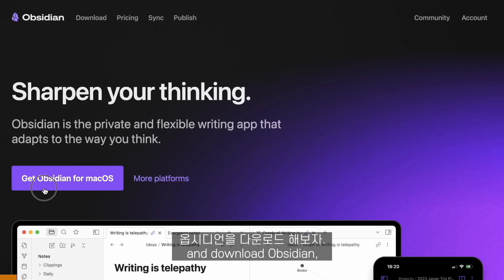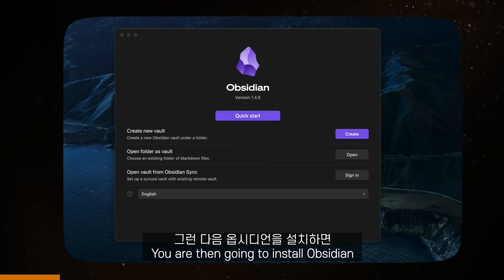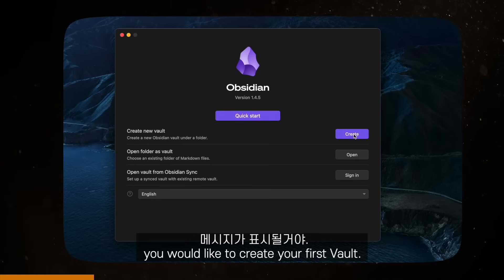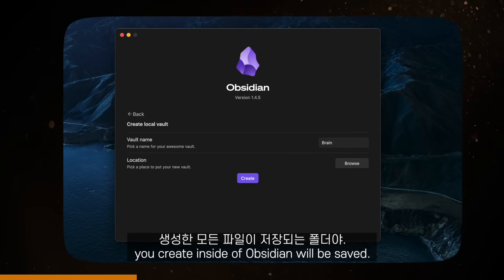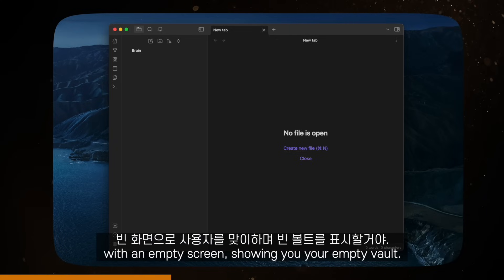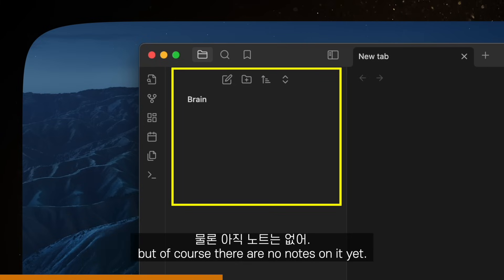After you go to the website and download Obsidian — which is available for iOS, Android, Windows, Mac, and Linux — you are going to install it and be asked on which folder you would like to create your first vault. An Obsidian vault is just a folder where all the files you create inside Obsidian will be saved. After creating the vault, Obsidian will welcome you with an empty screen showing your empty vault. On the sidebar, we can tell we are inside our vault, but of course there are no notes on it yet.